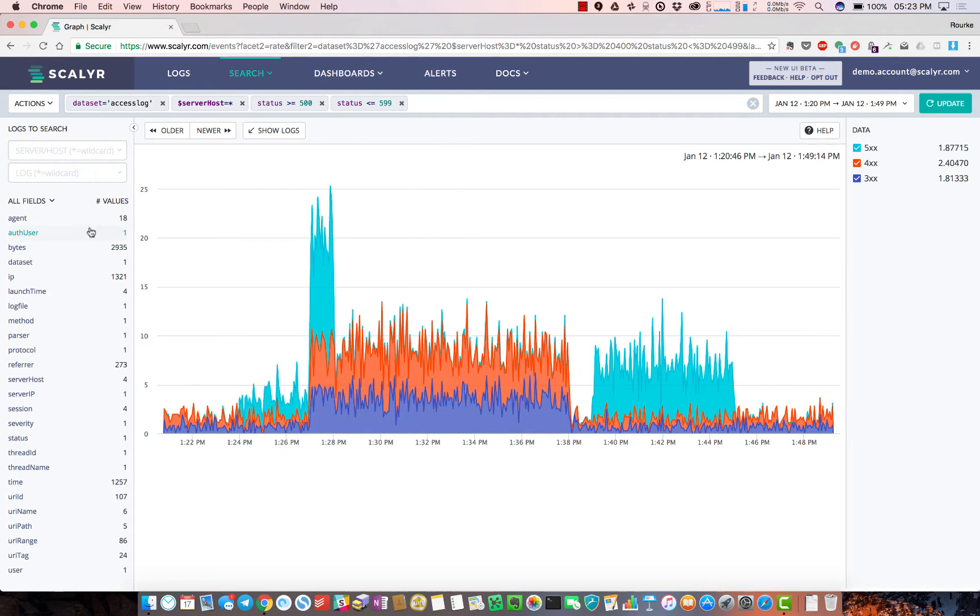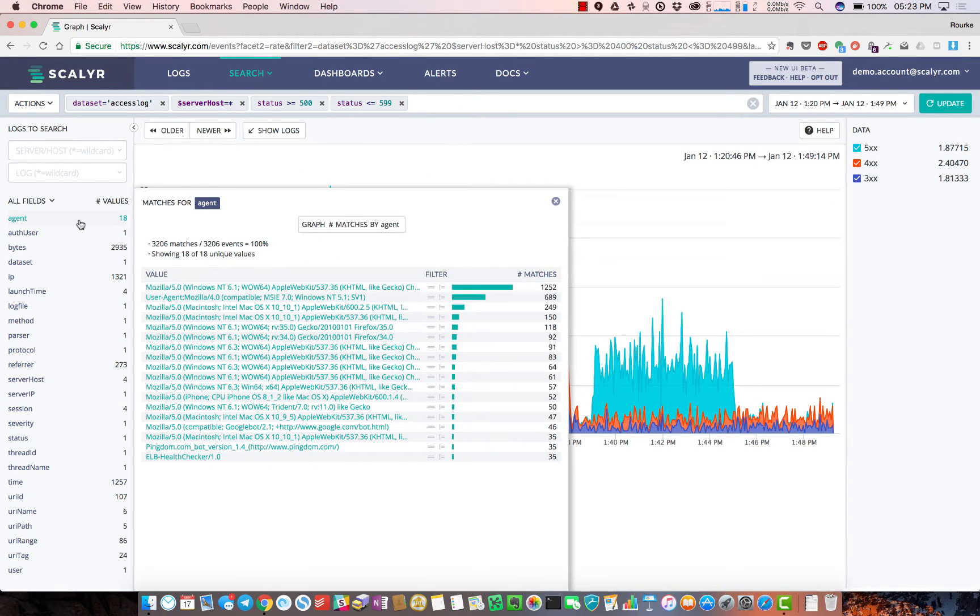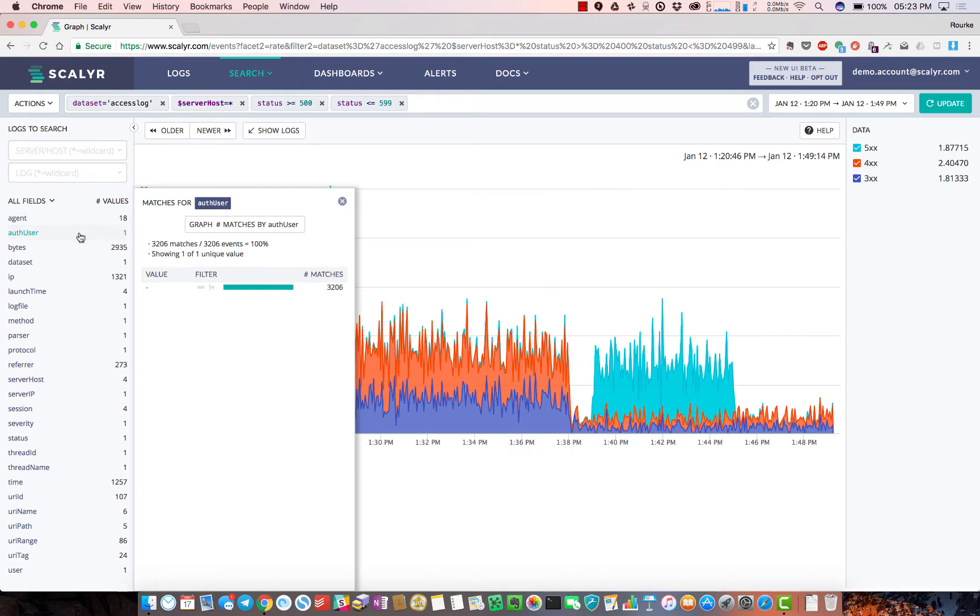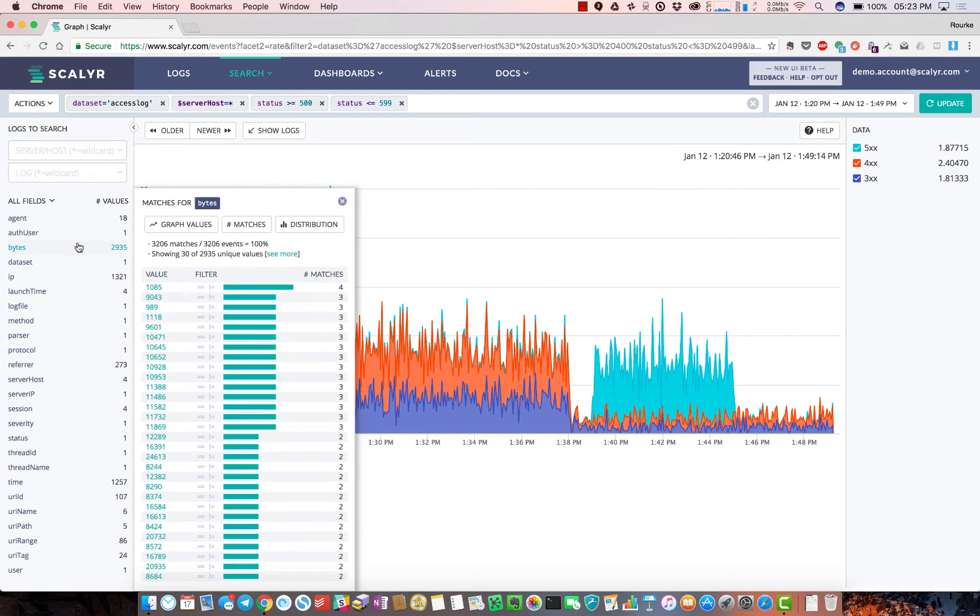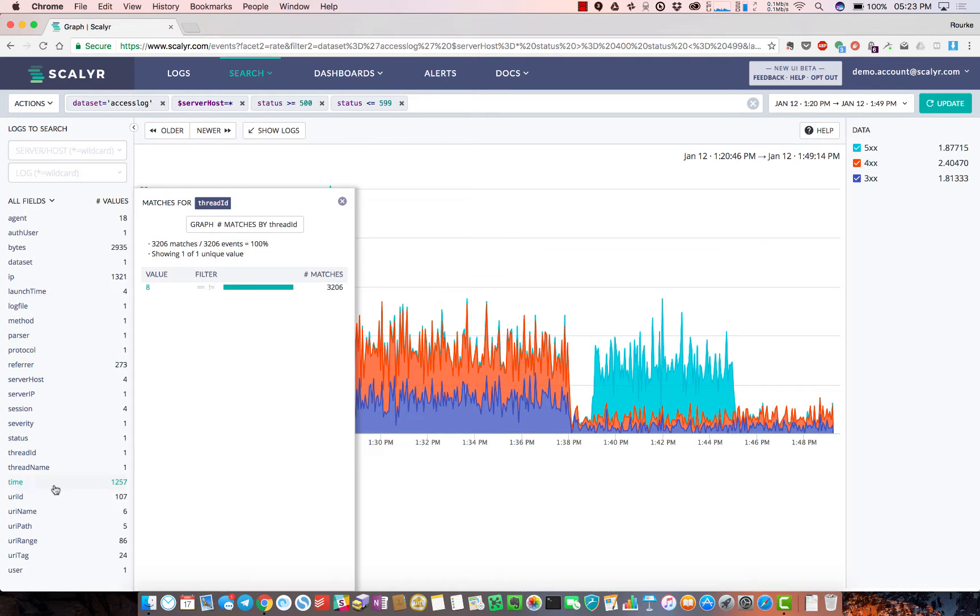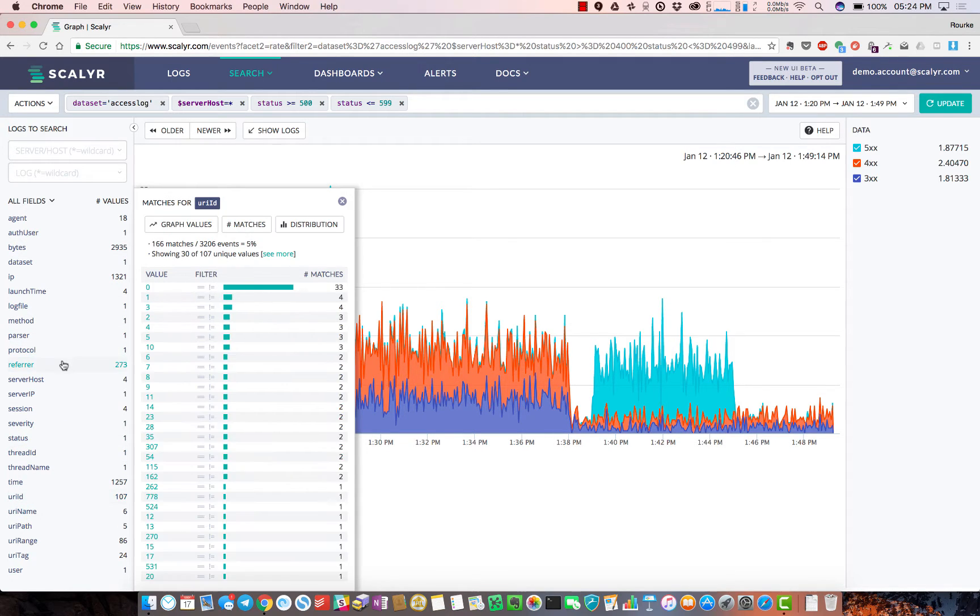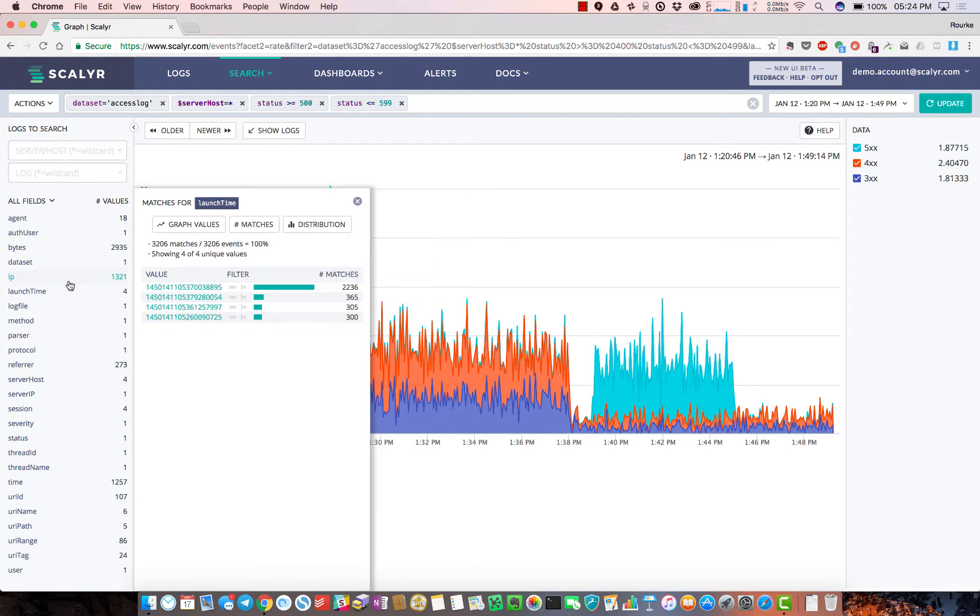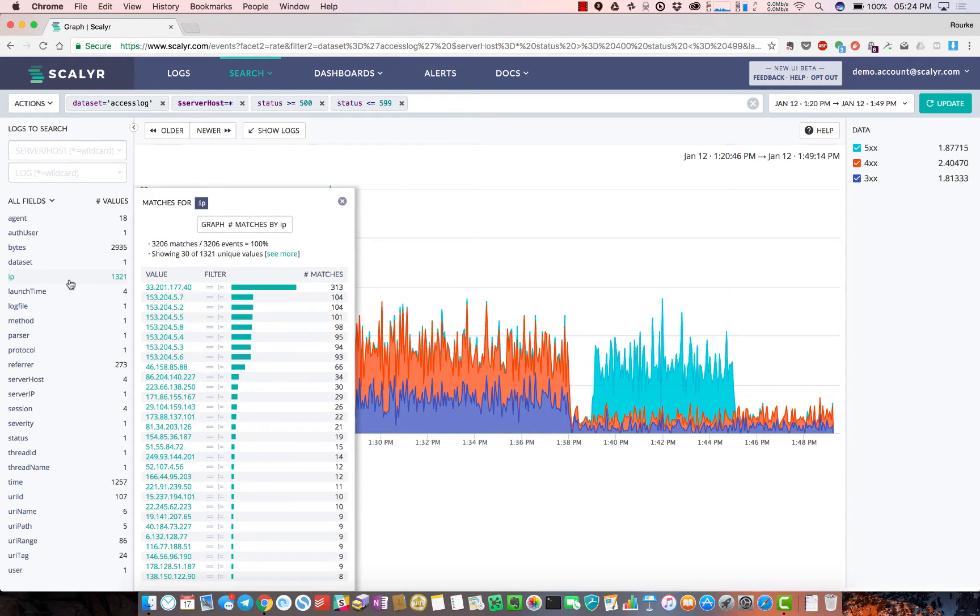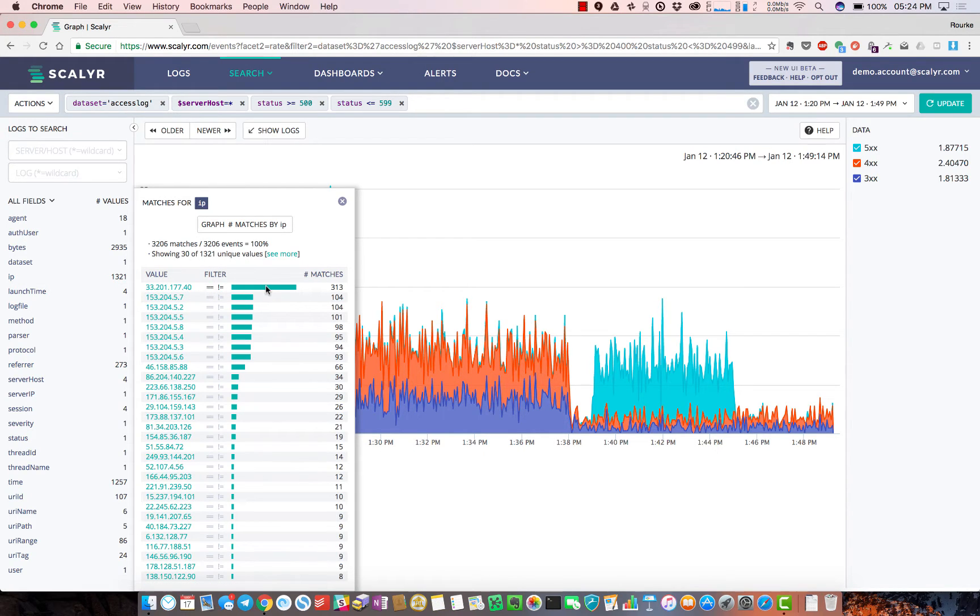If I want to get an idea of what's going on in my network, I can come over to the left nav and start scrolling through to see if anything jumps out at me. These are all the fields that our parser extracted from these various log messages.